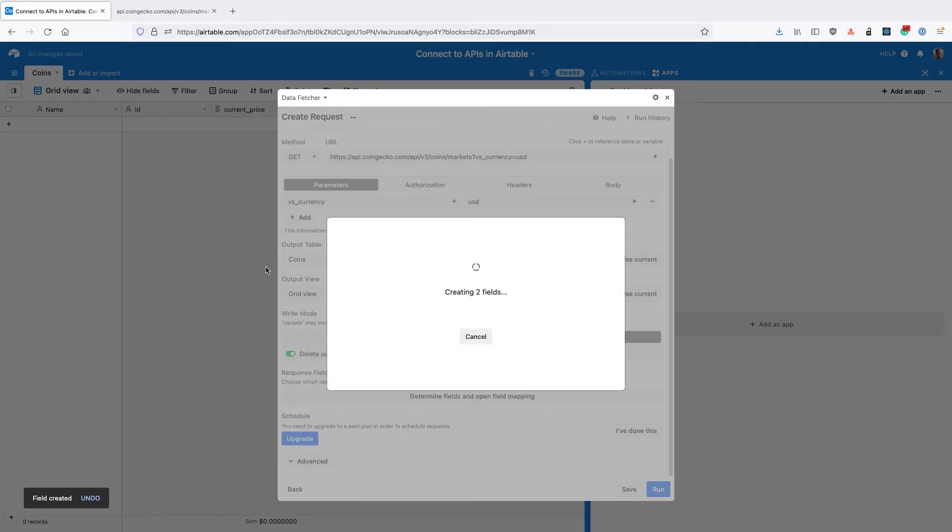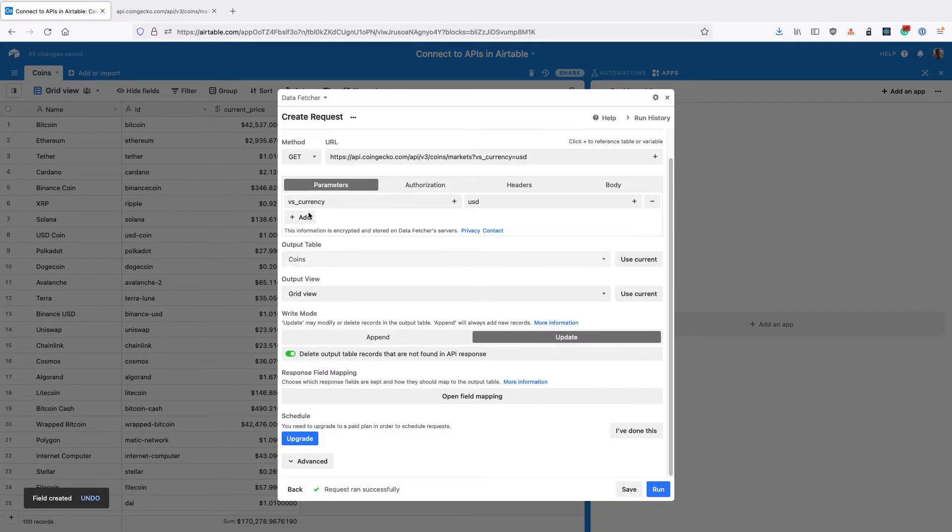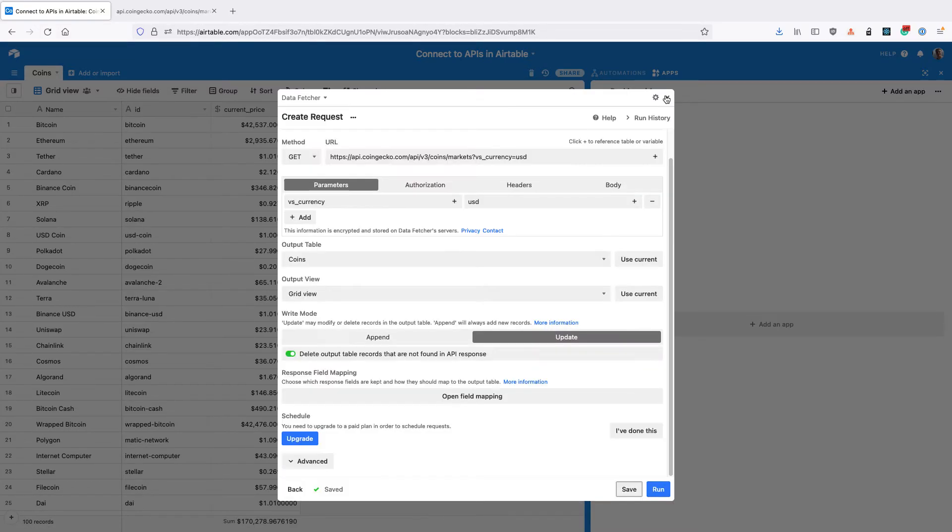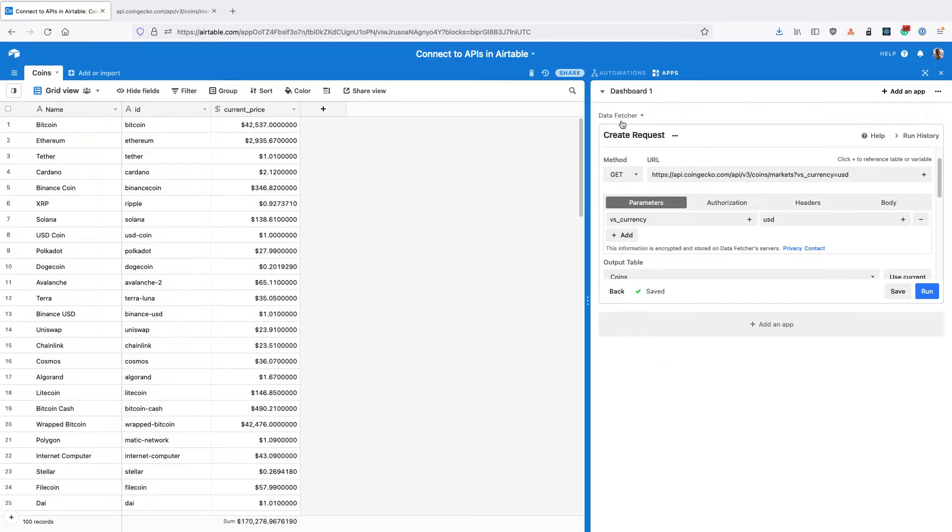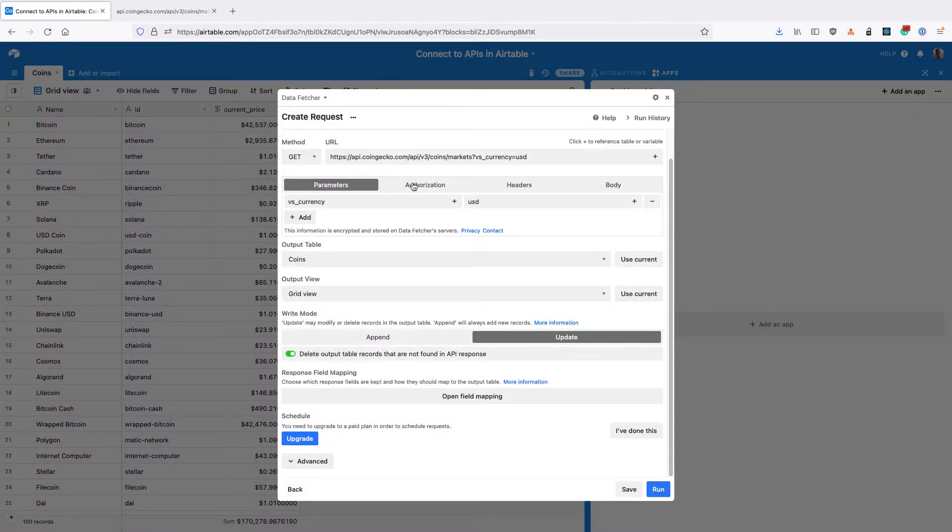Data fetcher will now create those missing fields in the output table and pull in all the data from the API and output it. So click save and close the app and we can see that all the data has been pulled in. So if I open the app again, we're now going to look at how to schedule the request.